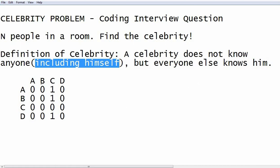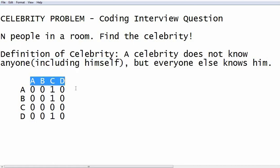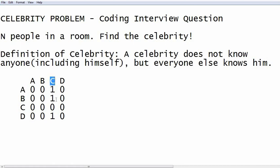Let's say we are given four people in the room: A, B, C, and D. We are given a graph or matrix to show who knows whom. If an index is 1, it means that person in that row knows the person in that column — so A knows C. For example, if this value is 1, it means D knows C. This is what we are given as the input.